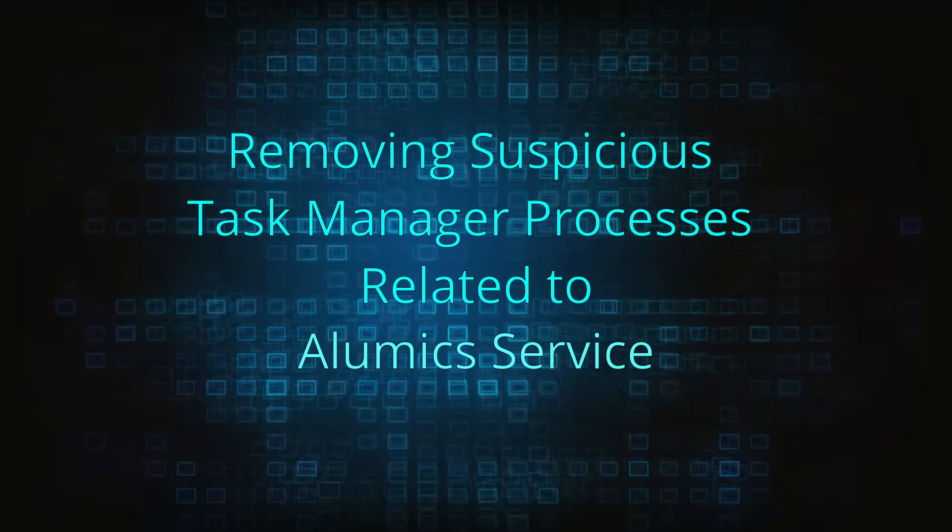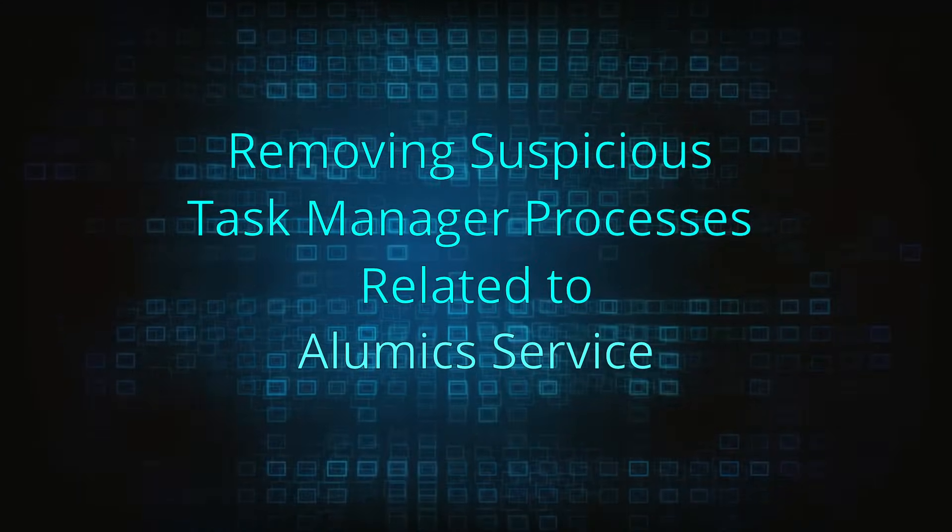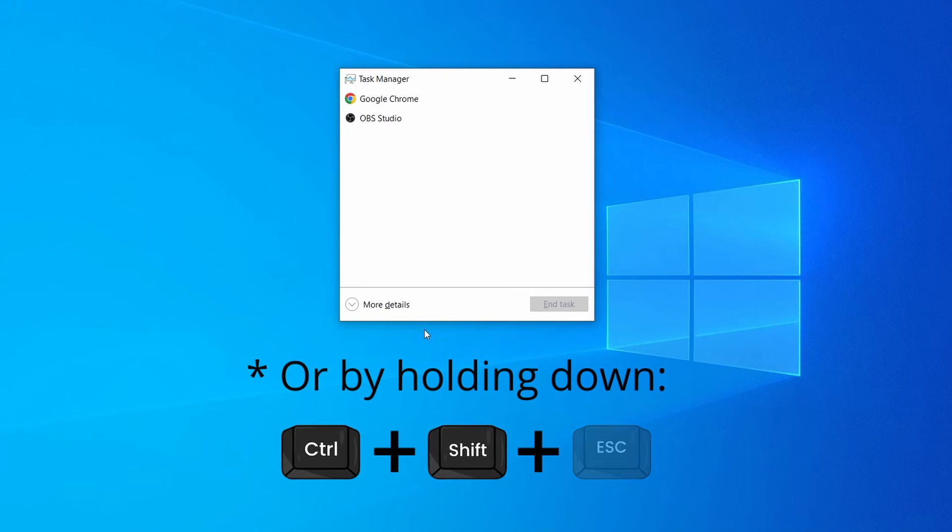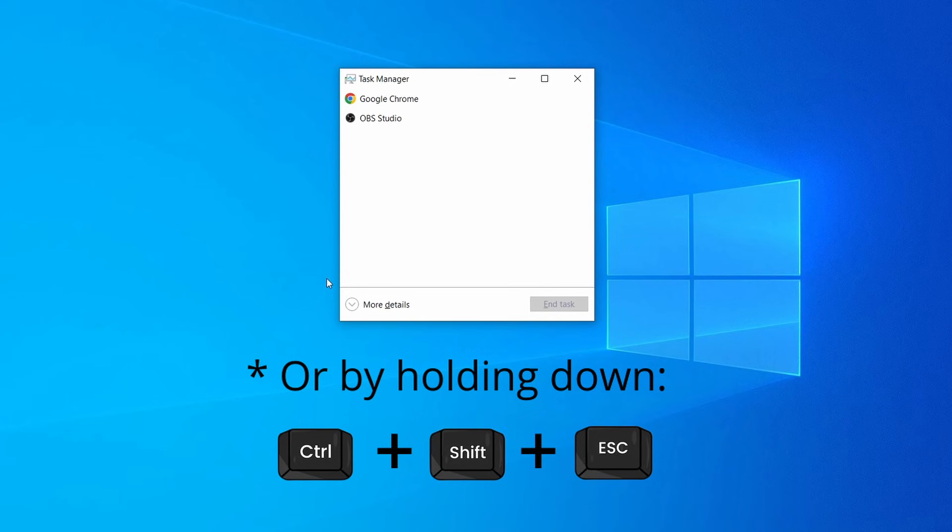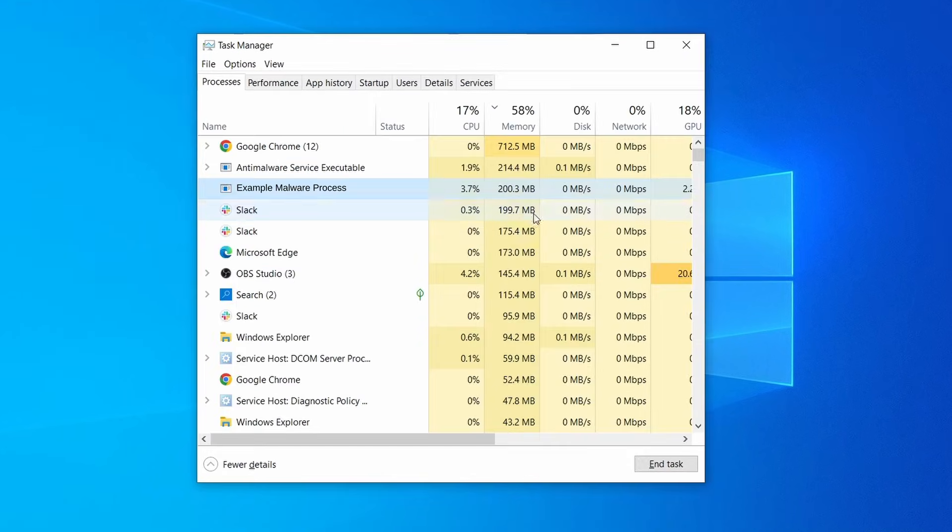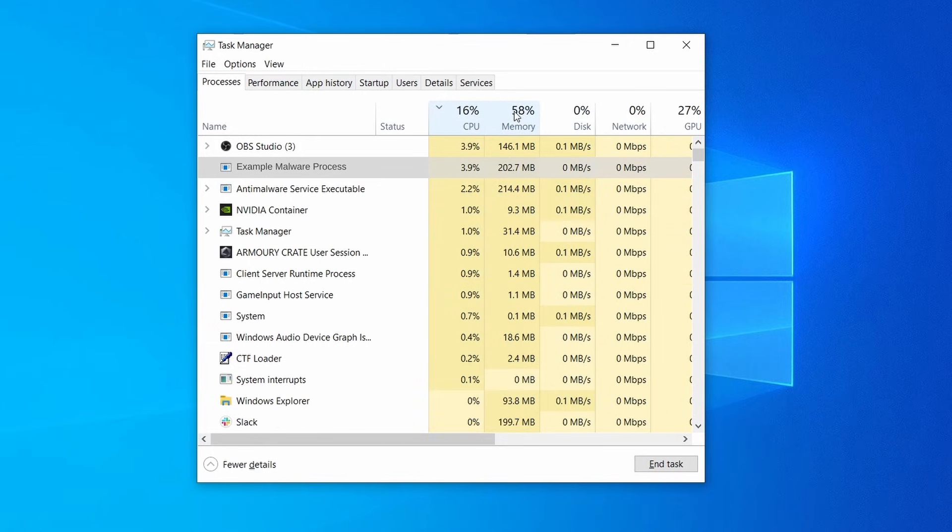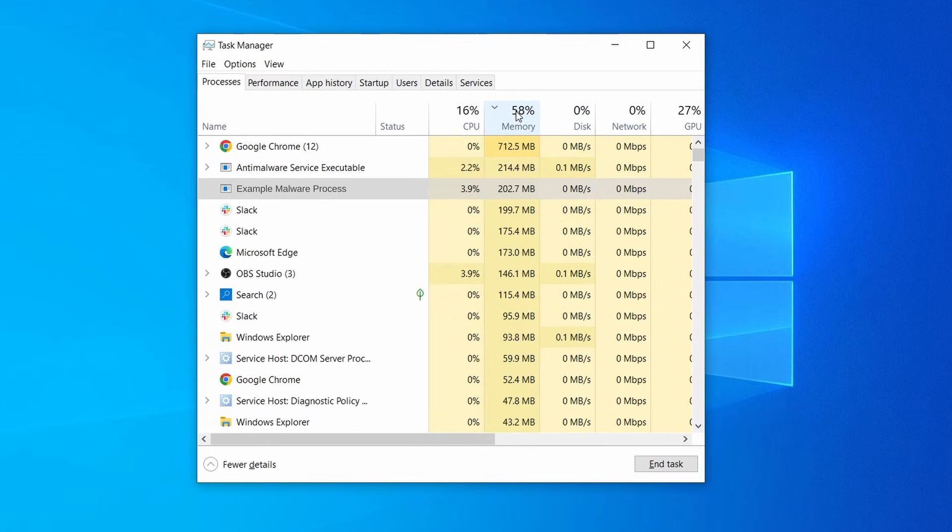Open the Task Manager and click More Details if you are seeing the simplified view. Sort the processes by memory or CPU usage.